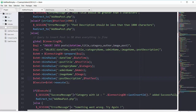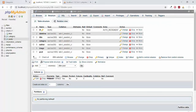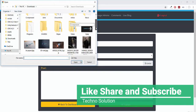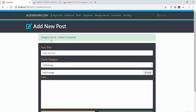After saving, we execute the statement and show a success or error message. Refreshing the page, I'll add a first post, choose the 'fitness' category, select an image (3.jpg) from the downloads folder, and put 'this is testing post' in the description. Clicking publish gives the message: category with id 1 added successfully.